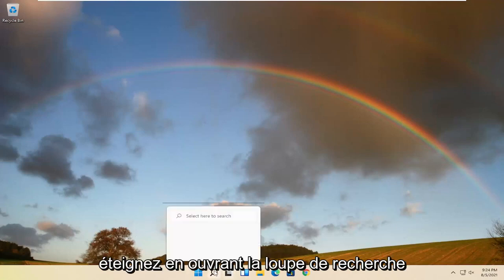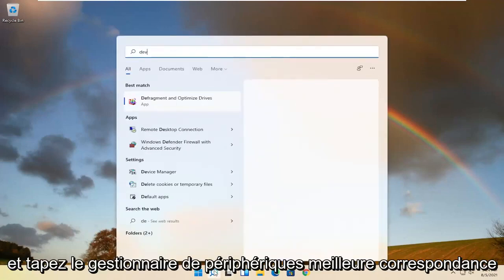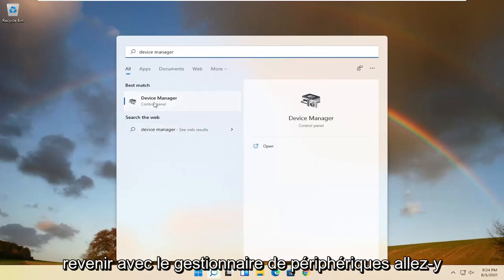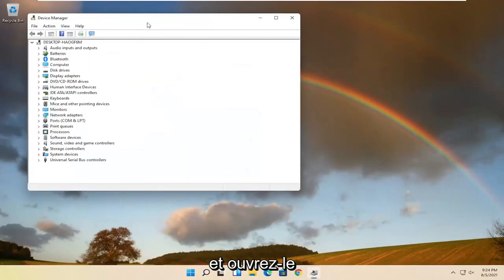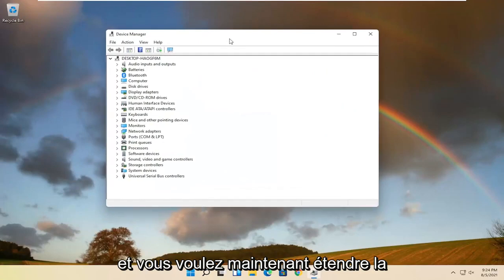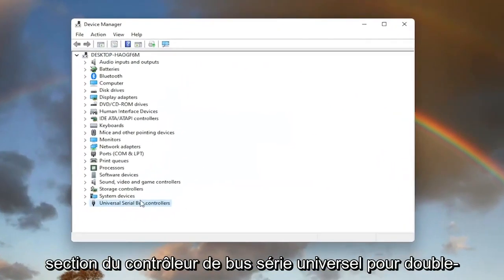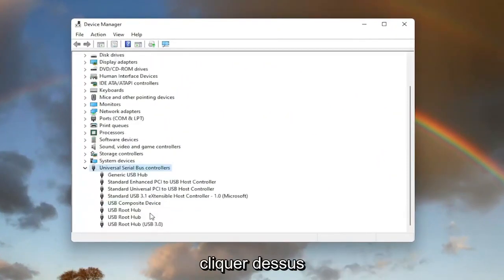So we're going to start off by opening up the search magnifying glass and type in Device Manager. Best match, come back with Device Manager. Go ahead and open that up. And you want to now expand the Universal Serial Bus Controller section, so double-click on it.